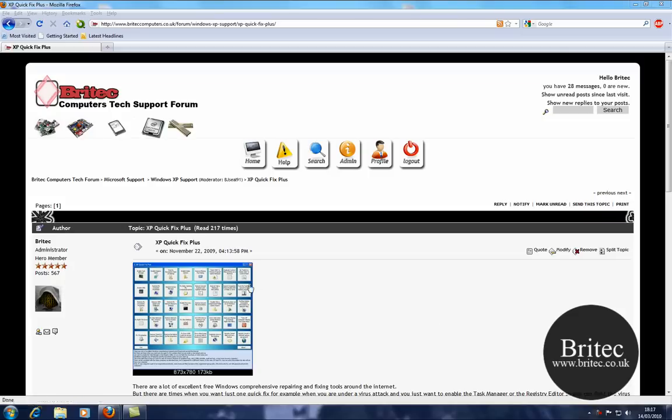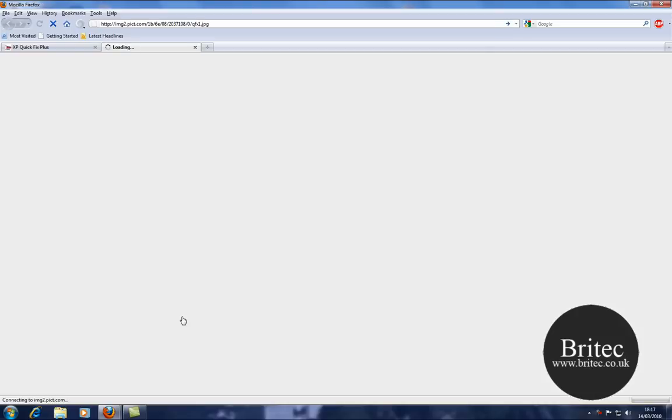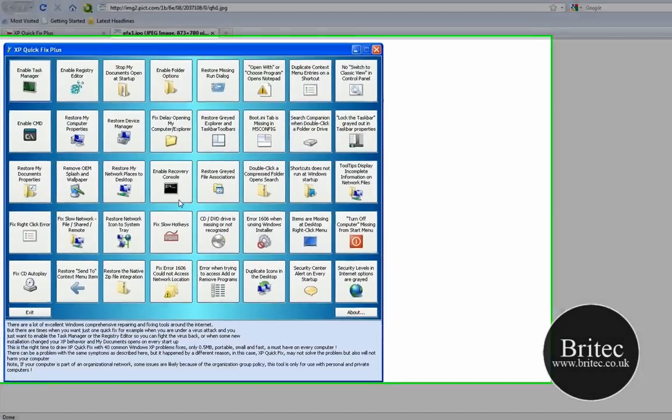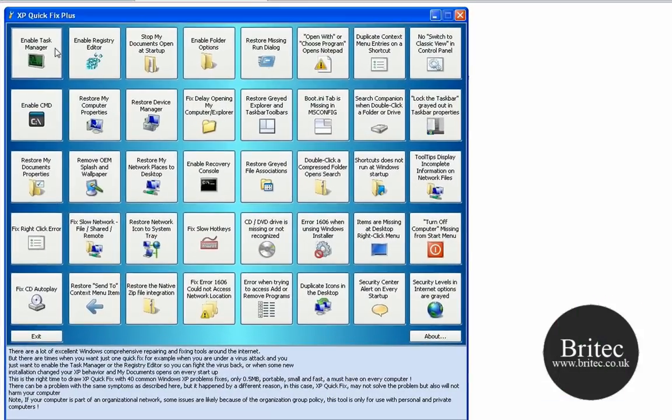A while ago I made a video on a program called XP Quick Fix Plus. As you can see on my forum here, it does a lot of decent stuff. It actually fixes Enable Task Manager, Enable Registry Editor and so on.